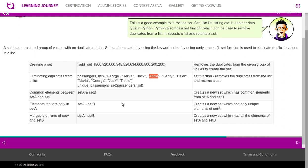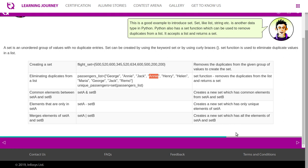How to retrieve common elements between two sets, set A and set B? Set A and set B creates a new set which has common elements from both set A and B. And if you want to have elements that are only in set A, then we will have to use set A minus set B. So this creates a new set which has only unique elements of set A. Merge elements of set A and B. Set A with this operator and set B.